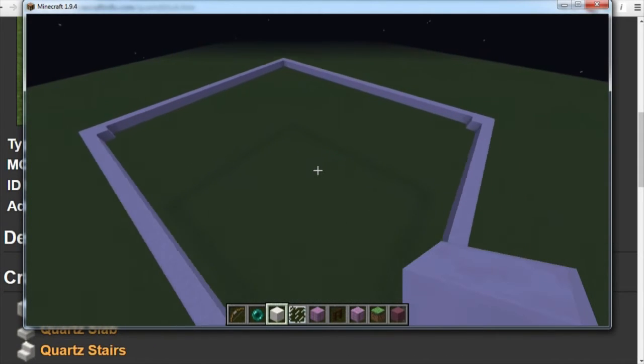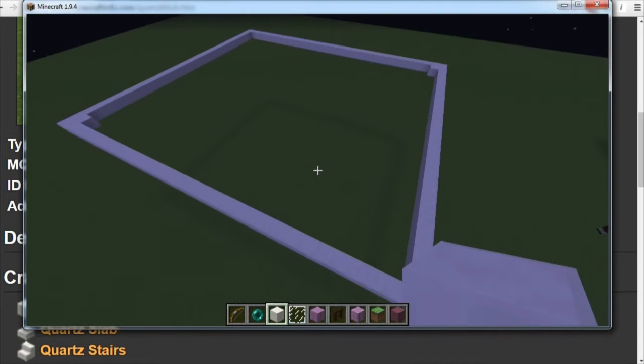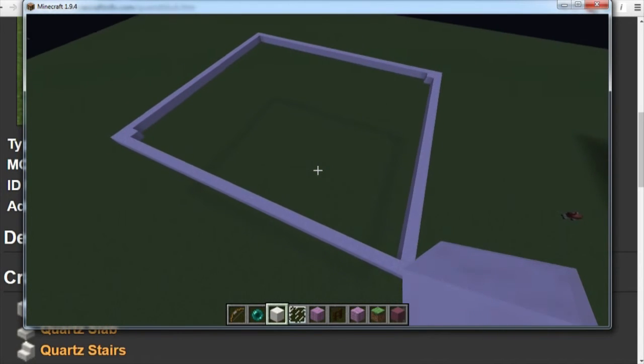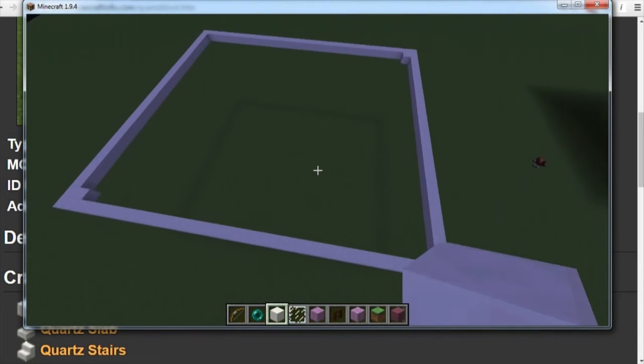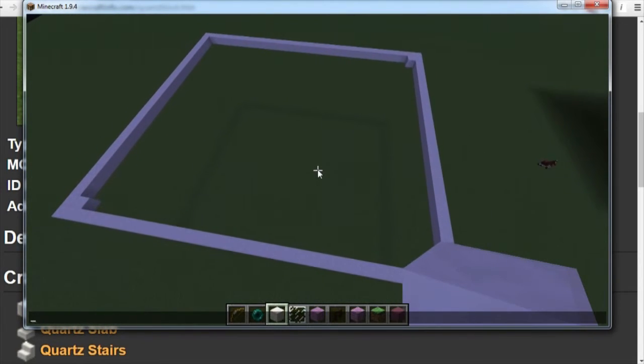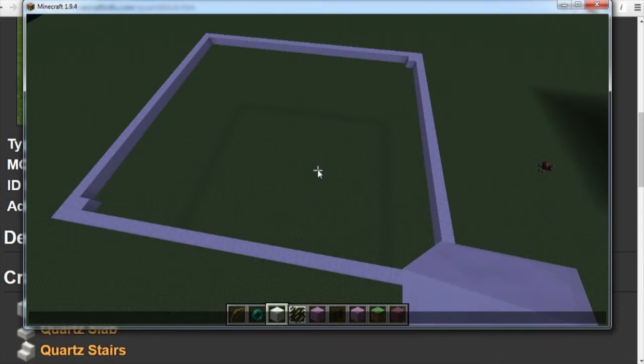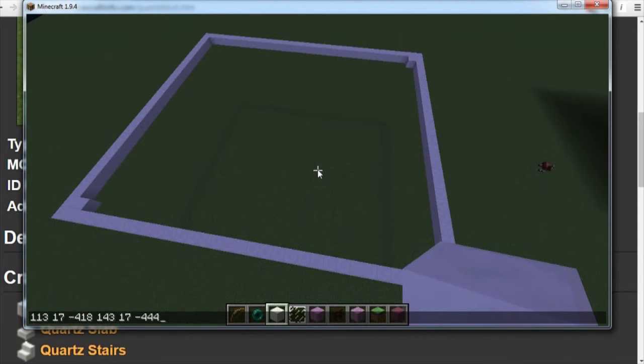Now we go back to Minecraft. And the sun is setting. And we press T once again to open up chat. We press up arrow on our keyboard and now it brings up our two strings of numbers. The first three numbers come from one corner with a space in the middle, and last three numbers from the other corner.